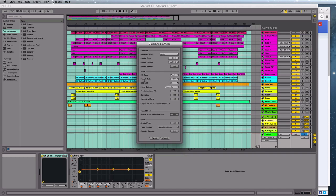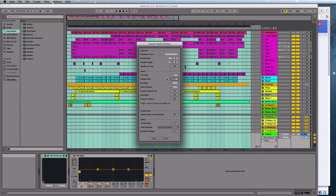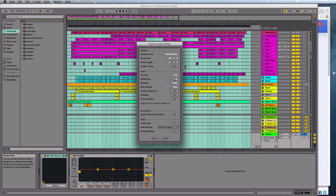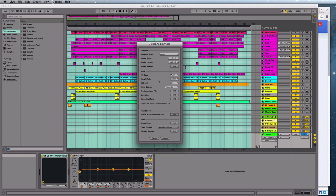The sample rate and bit depth will depend on what you've been recording at and what sort of quality samples you've been using. I like to record in 48 kHz and 24 bit. If you really don't know what to choose here, just choose the one with a little speaker icon next to it and everything will be fine.